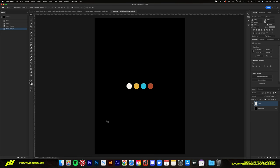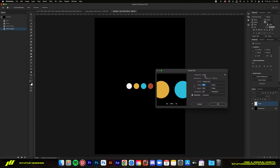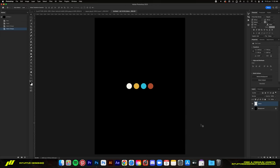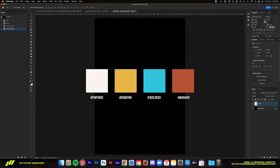So in Photoshop, this is the layout we're going to be working with today. It's specifically 4961 by 7016 pixels at 300 dpi. And these are the main colors we're going to use later on. I'm going to put the hex code on screen, so just copy them before we continue.